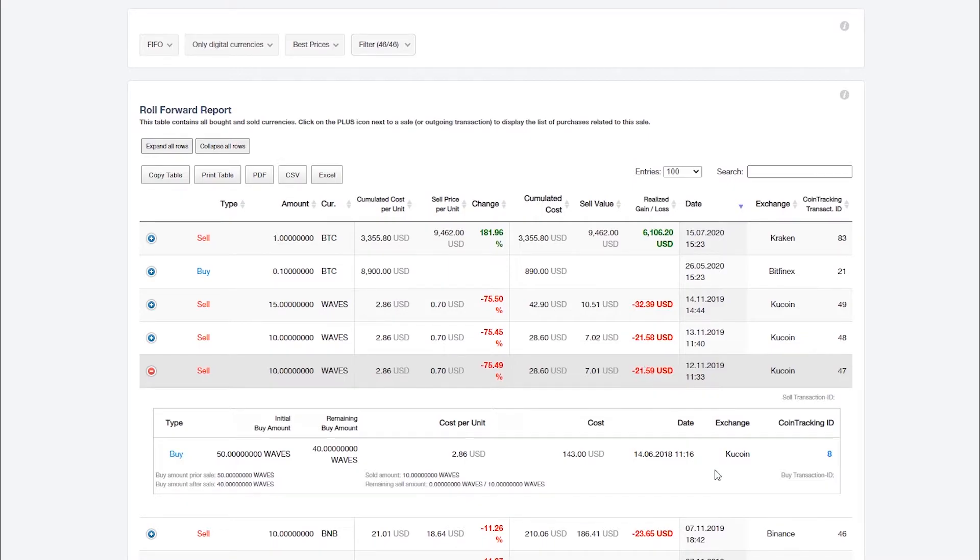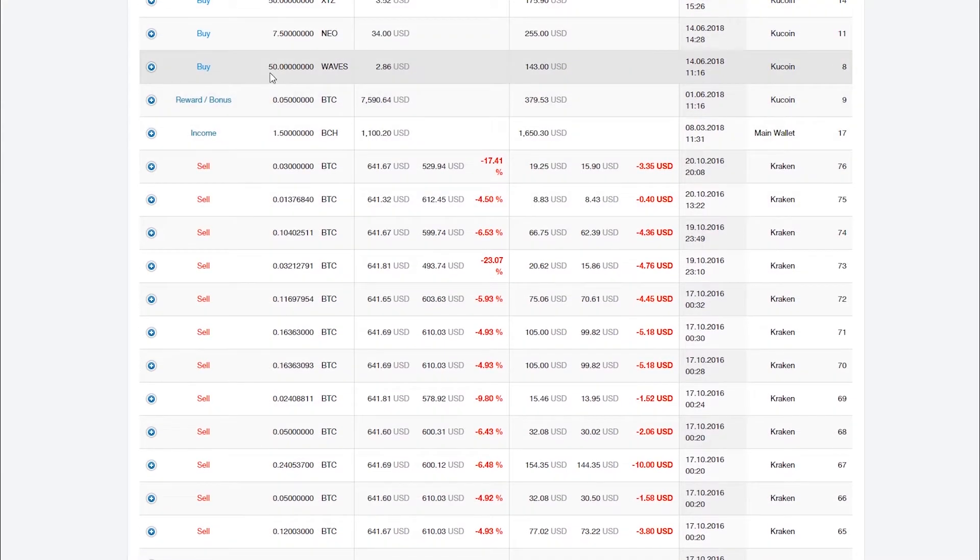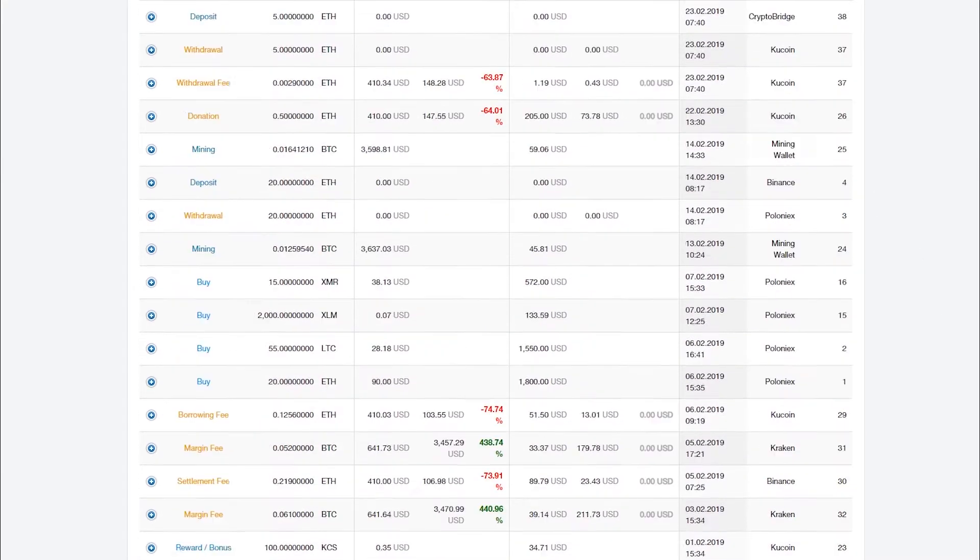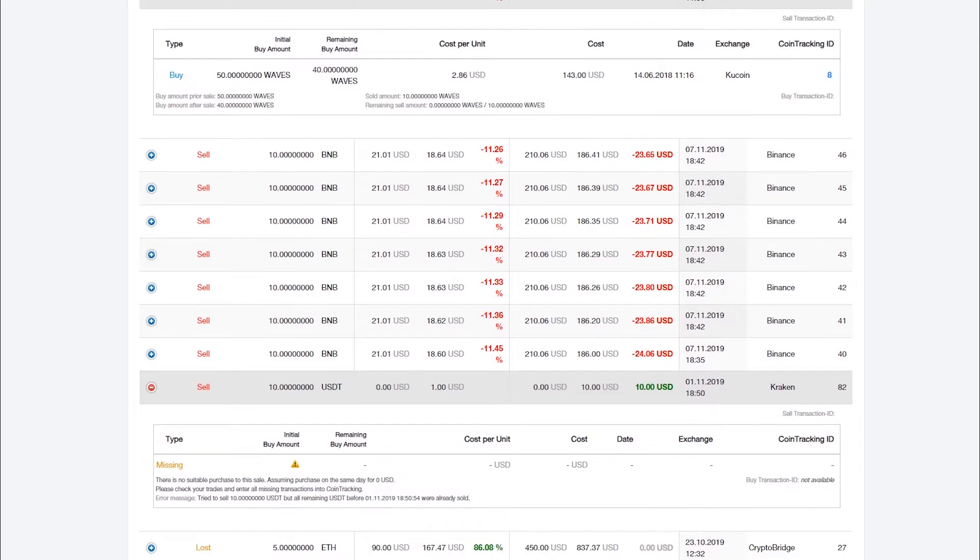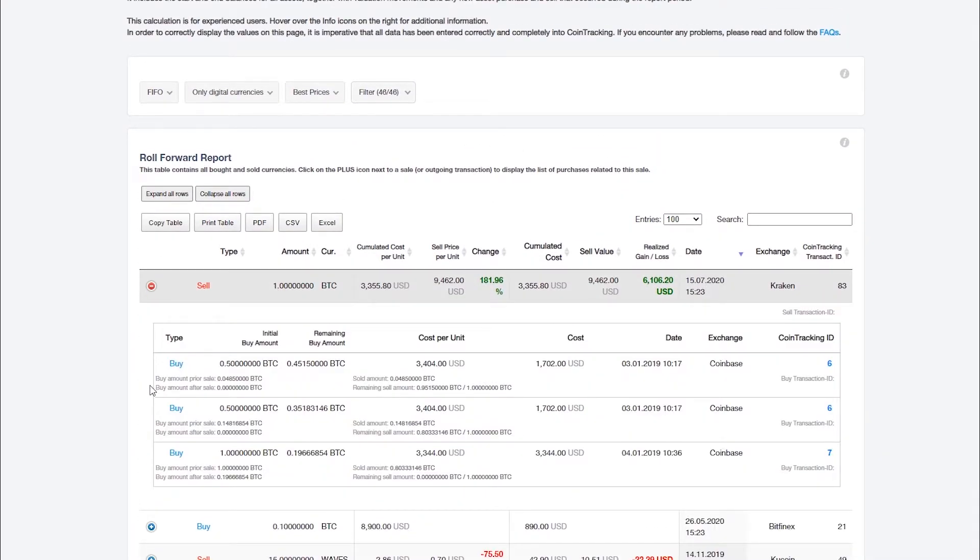The unique transaction IDs of the exchanges if the data was imported via CSV or API, and a link to the corresponding purchase pools. If multiple purchase pools were involved in the sale, they will be displayed accordingly.